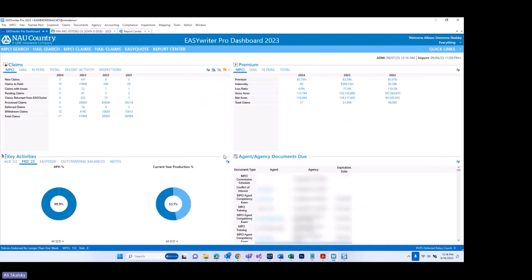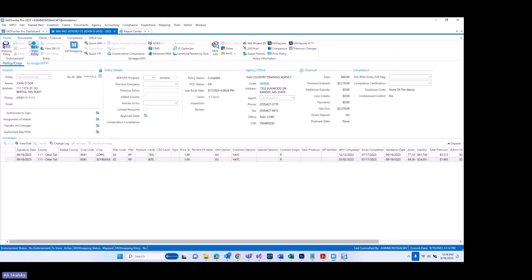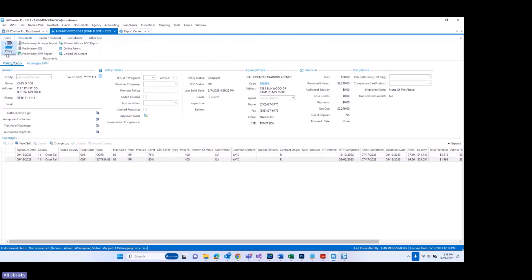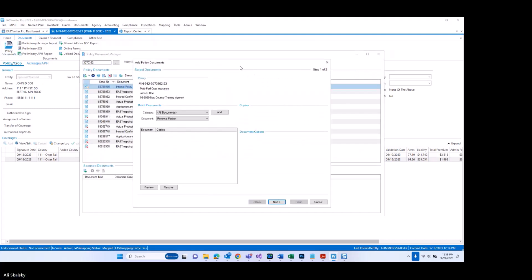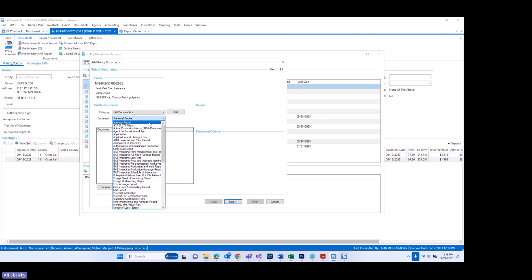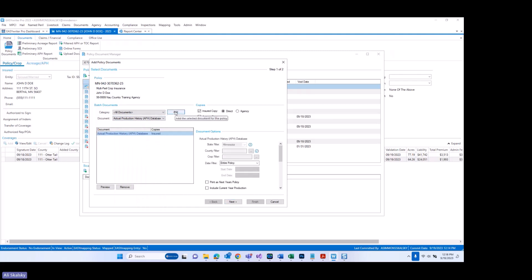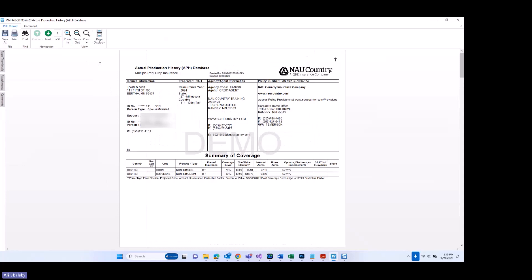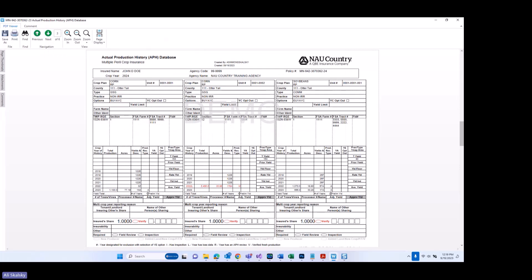I'm going to jump back to 2023 and back into the policy to talk about a couple of document options that have been added to existing documents. Under policy documents, the first document I'd like to show is the standard APH or actual production history database document. These two document options have been available already, but now when I select print as next year's policy and include current year production and preview it, not only is this printing as next year's policy — 2024 — but when I go down to where the database is shown, you will see for 2023 the production that I keyed is listed.